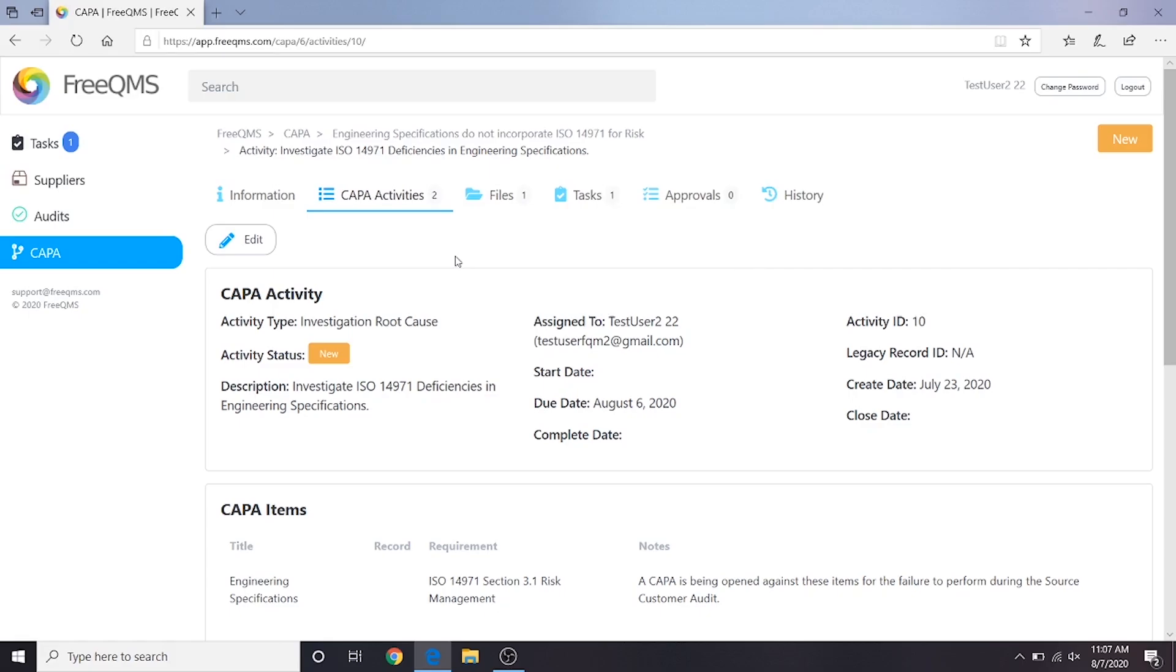Also, it's possible there may not be an investigation, if the investigation was already performed as part of a nonconformance or audit finding. This is why FreeQMS offers the ability to generate flexible activity types.